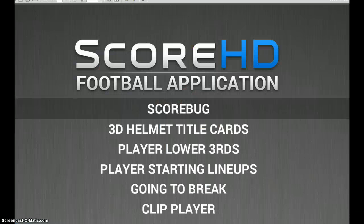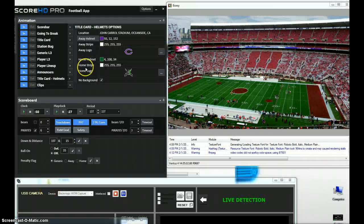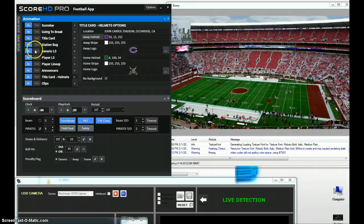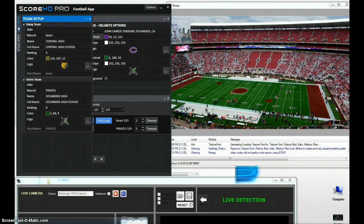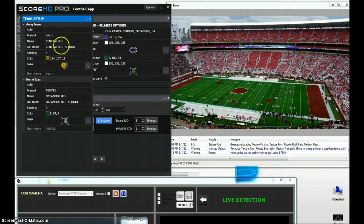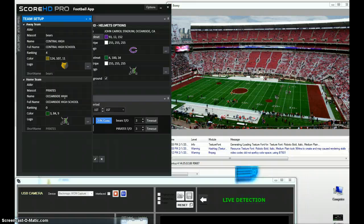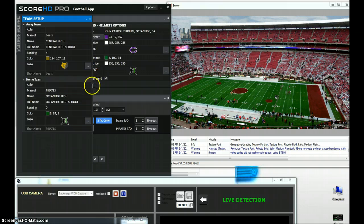The next thing we're going to show you is the actual score bug — the graphic that will show the clock, score, and all the related information and statistics. In the football application you can see there's a Game Setup and a Team Setup. When we select Team Setup, we can pick logos for the teams, the colors, put in information like the mascot, the school name, the full name of the school. Since this is based on a real-time render, once you put those logos in, they appear everywhere in the correct place in all other graphics within the application.